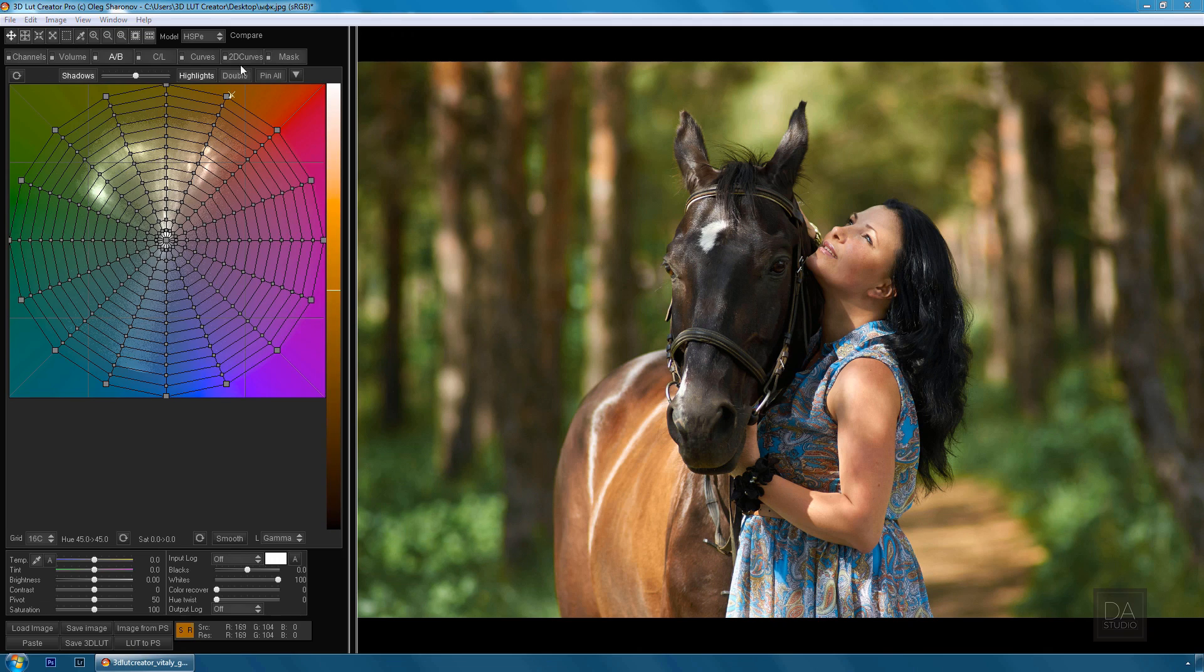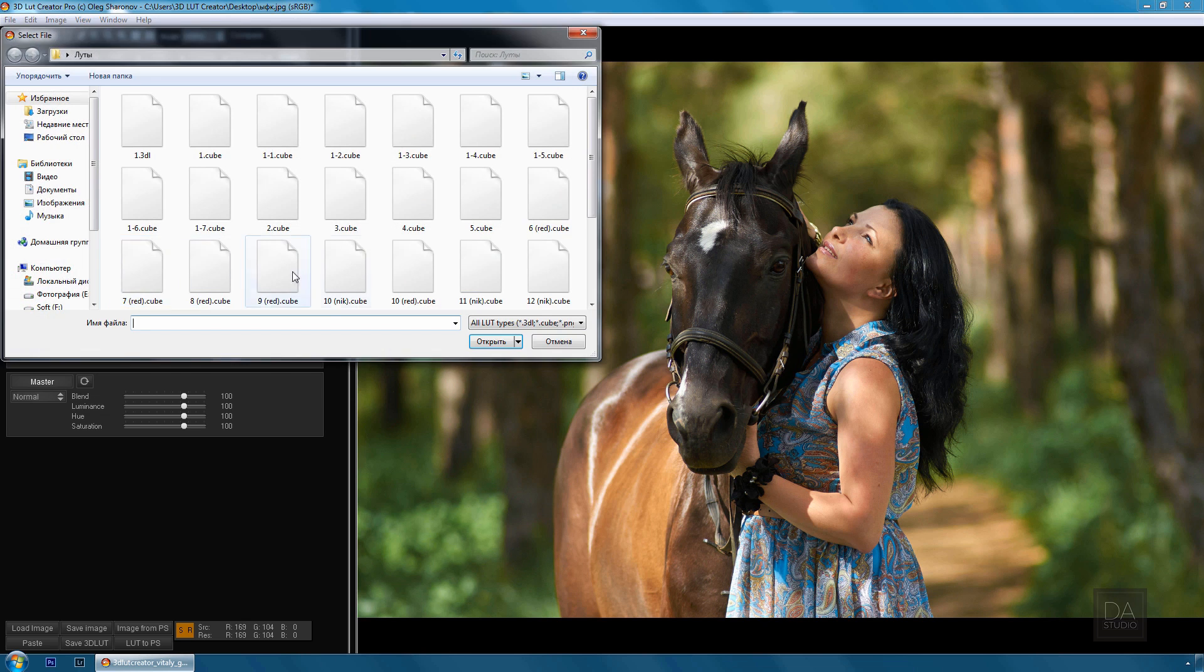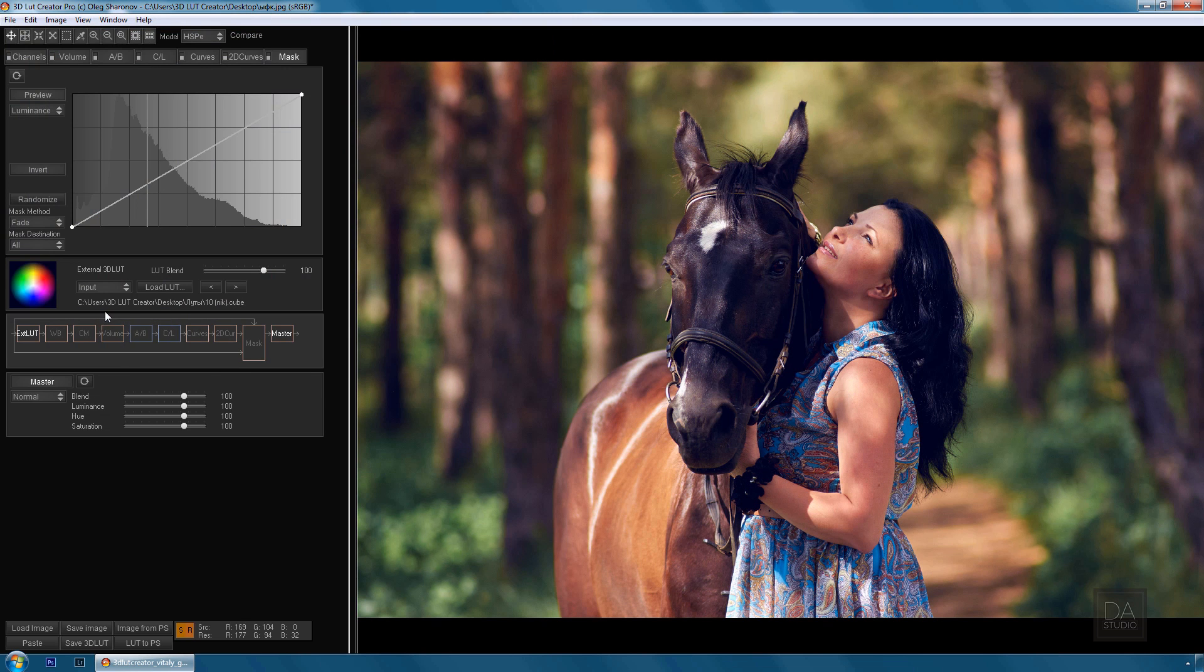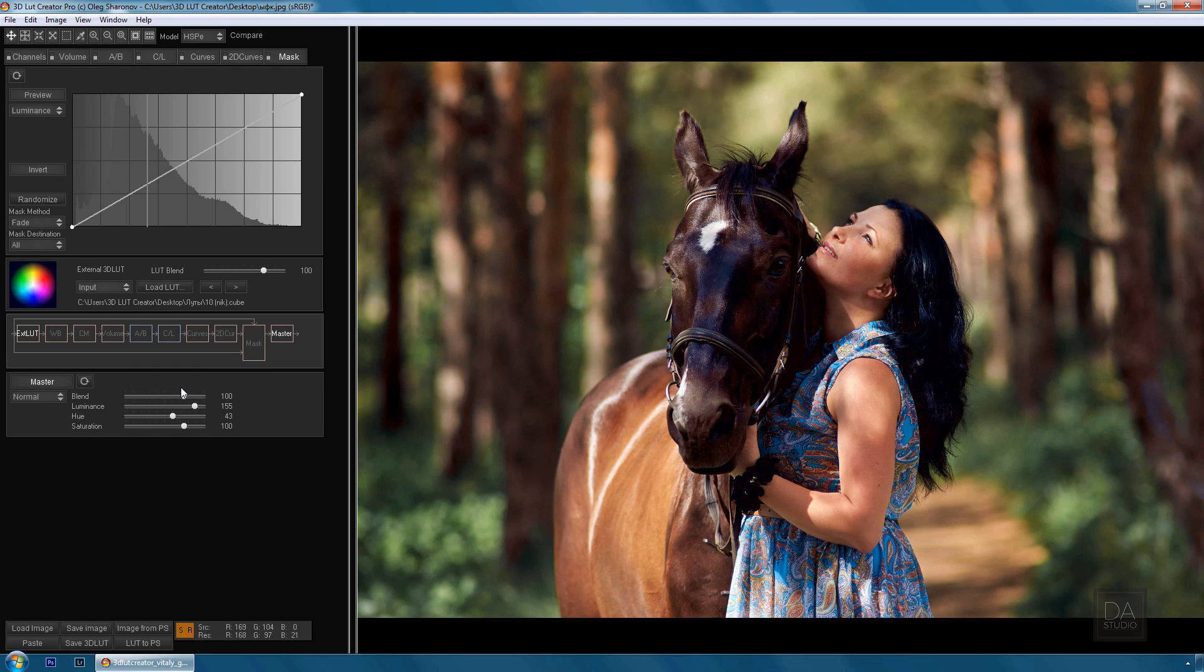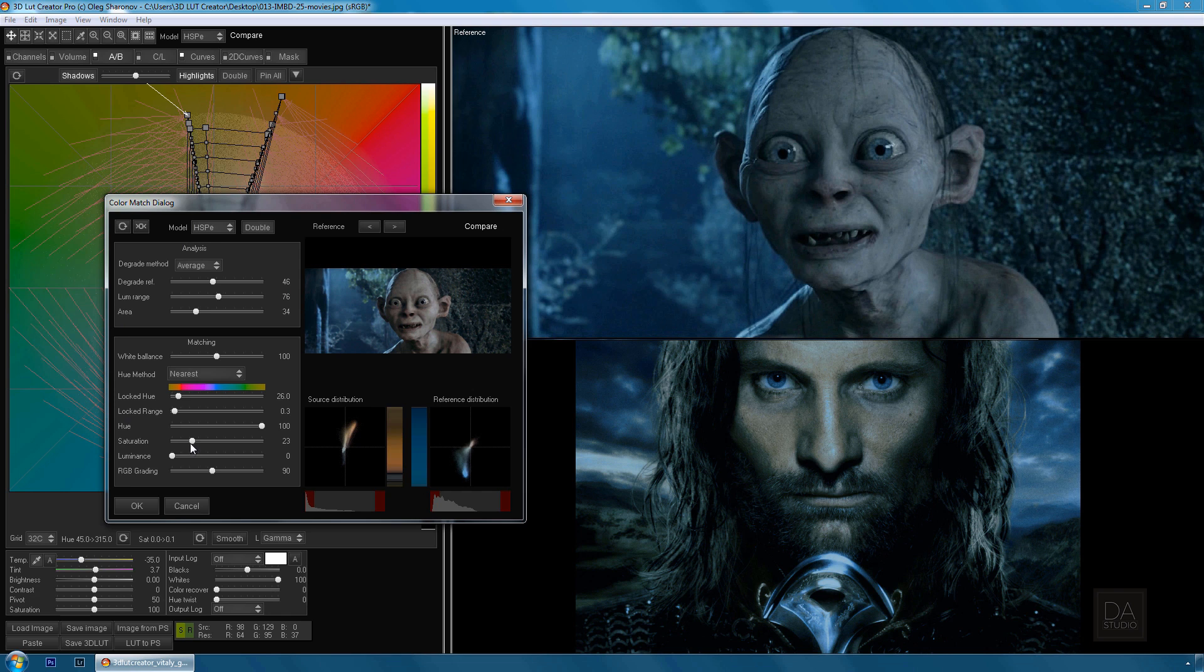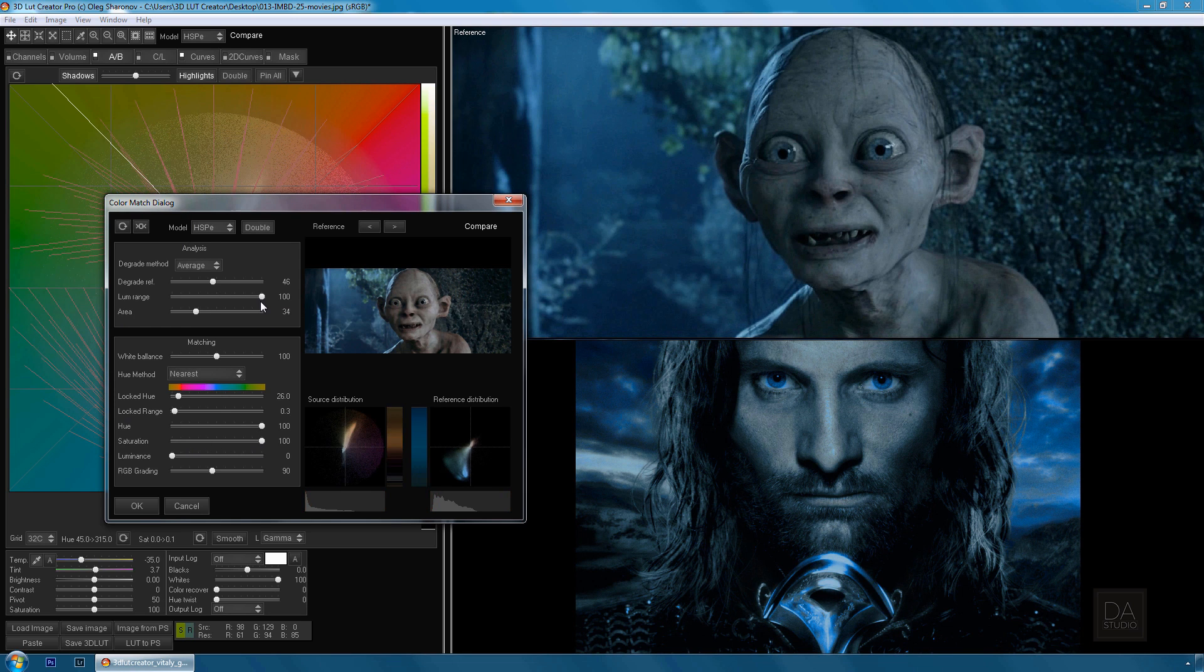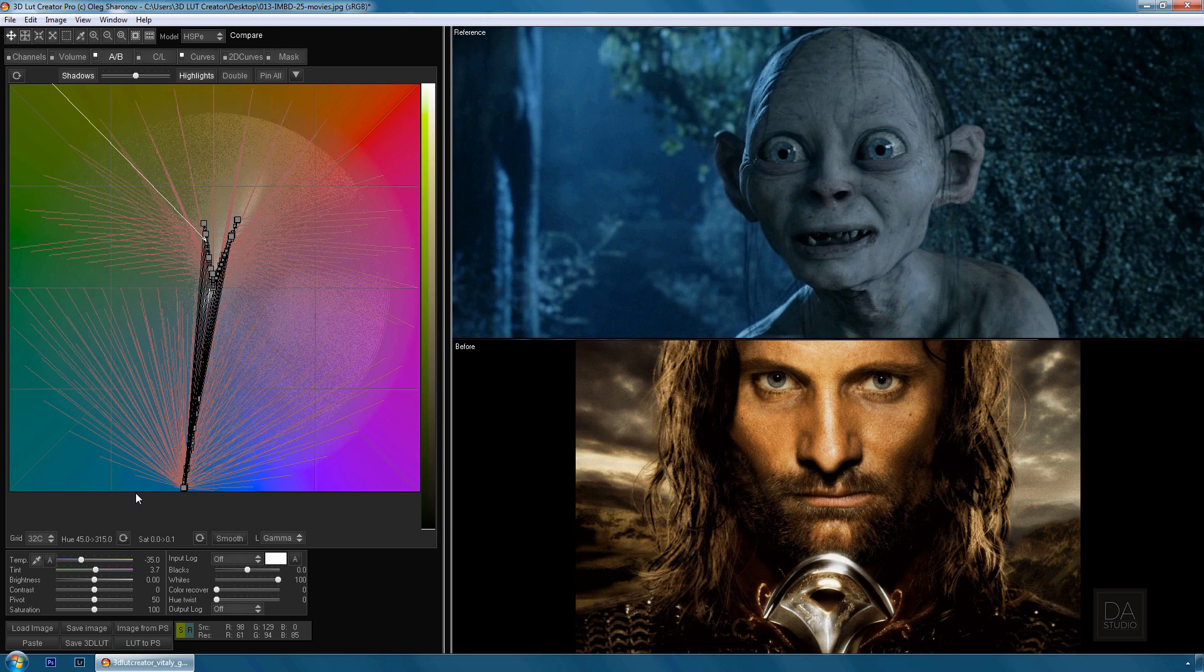In addition to creating LUTs, 3D LUT Creator allows you to import other LUTs in different formats, including .cube files, and edit them. Another unique feature of 3D LUT Creator is that it can copy the color scheme and toning from other images or frames from movies and apply them to your photos or videos.